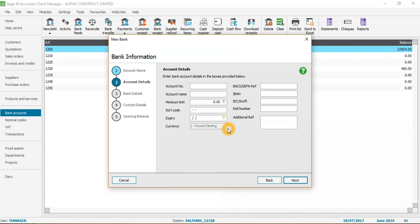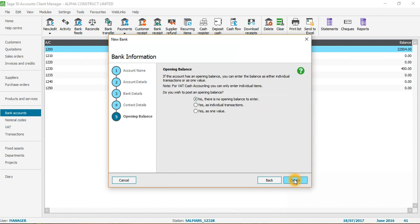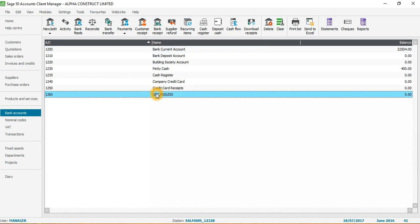I'll click OK, then fill in the account details — account name and minimum limit — click Next, enter the bank name, click Next again, confirm there is no opening balance to enter, and click Create. The account 'Go Cardless' with the number 1260 now appears in the list.